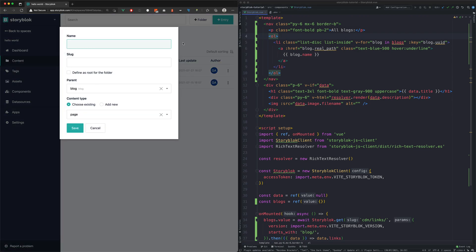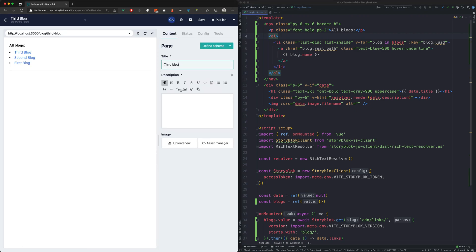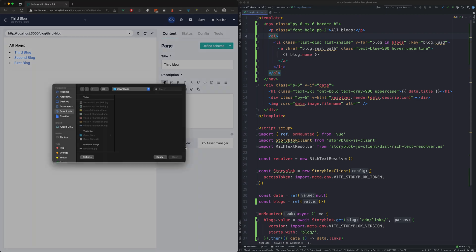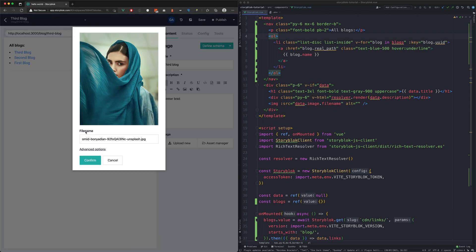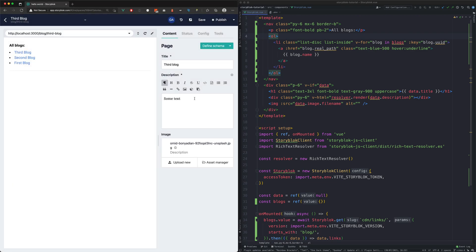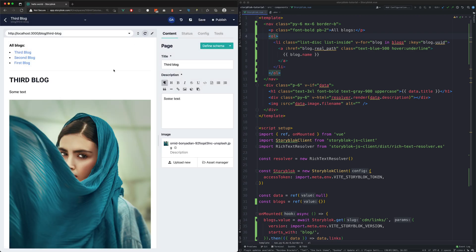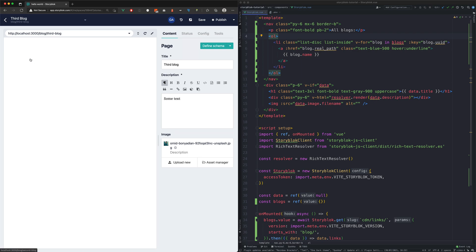We will create a third block now. Finally we can test if our links are correctly working.